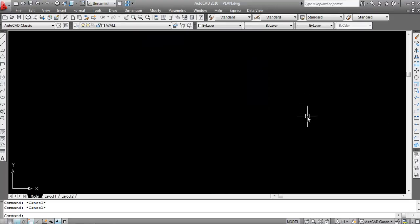Hi everyone, this is Civil Engineering Tutorials and today we discuss the Array command in AutoCAD. Using the Array command, you can create multiple objects from a single object, or you can create copies of objects in a rectangular or circular pattern.